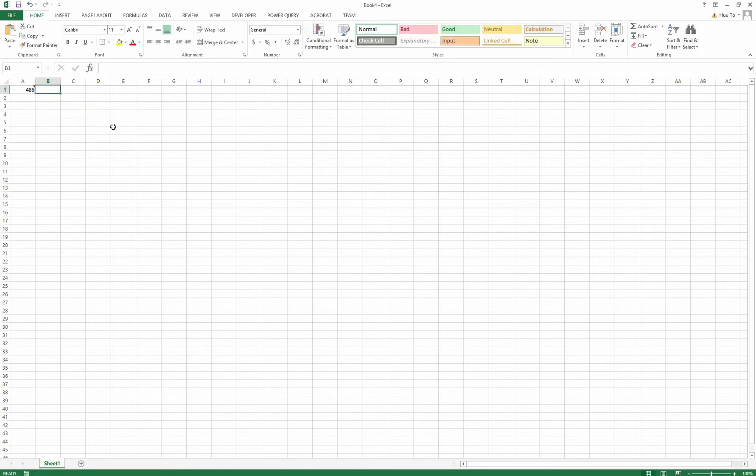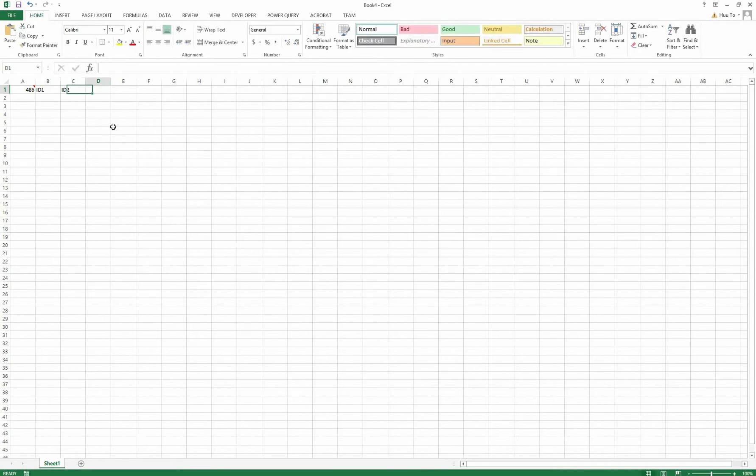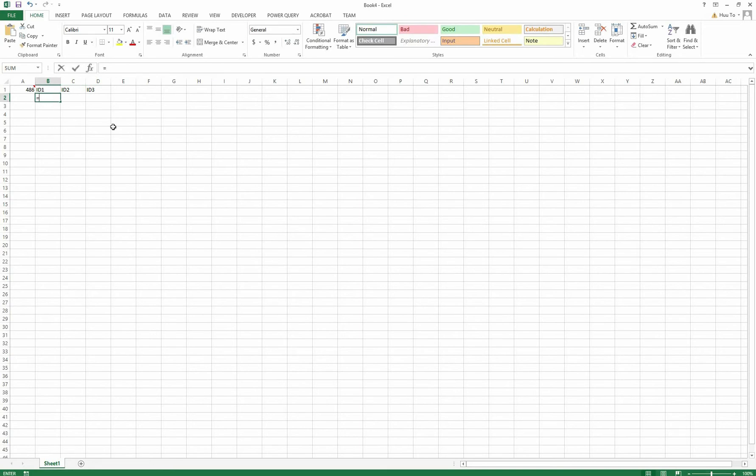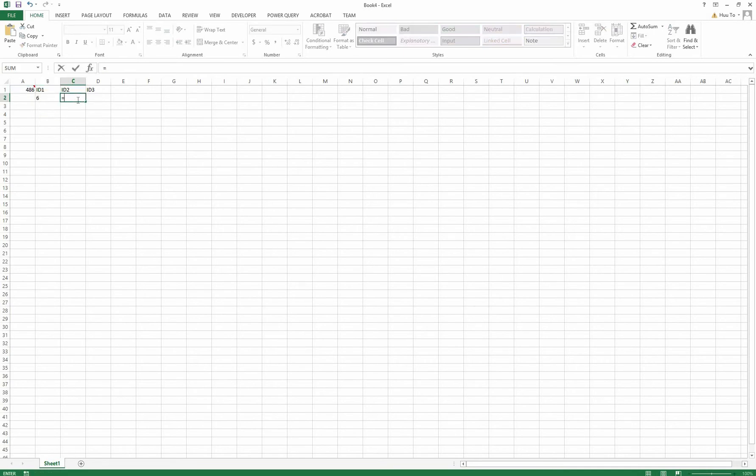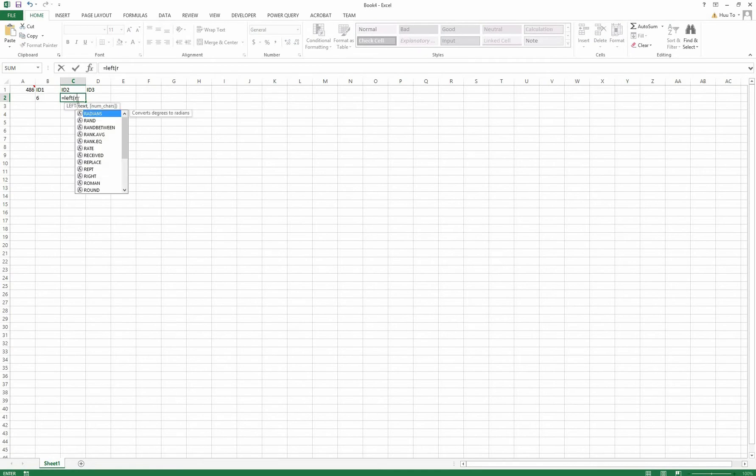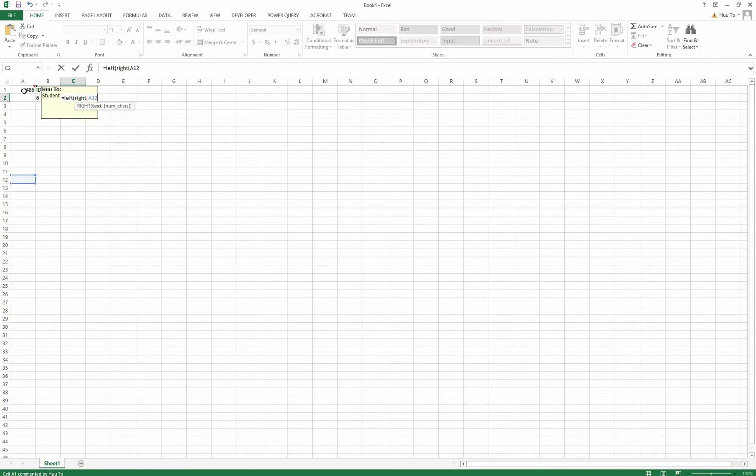The first step is identifying the input numbers which come from your student ID. So I cut one number from the right and it should be 6 for a given number. Now I cut two numbers from the right and then from this I cut the first number from the left. I have 8.